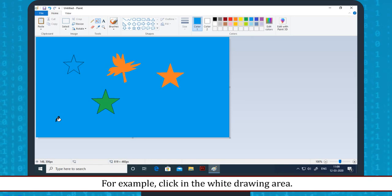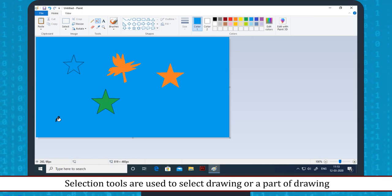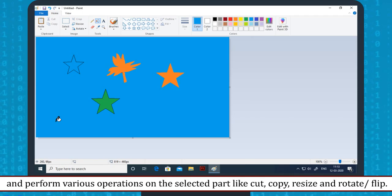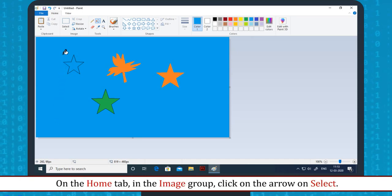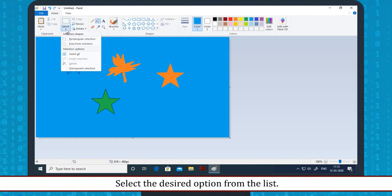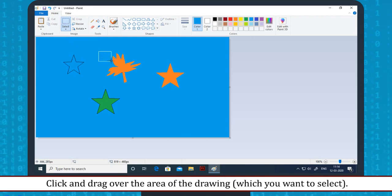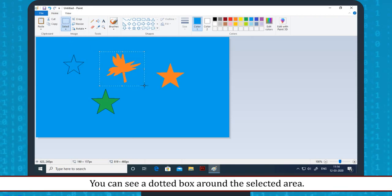Selection tool: Selection tools are used to select a drawing or a part of a drawing and perform various operations on the selected part, like cut, copy, resize, and rotate or flip. The steps to use selection tools are: on the Home tab in the Image group, click on the arrow on Select. Select the desired option from the list, then click and drag over the area of the drawing. You can see a dotted box around the selected area.